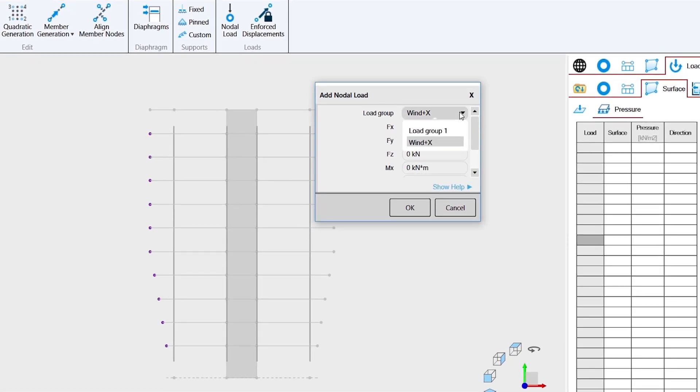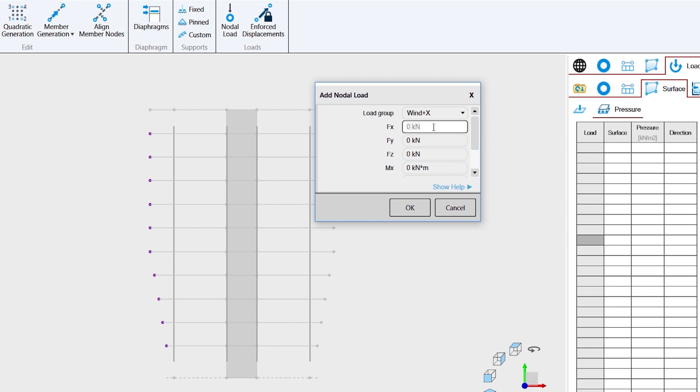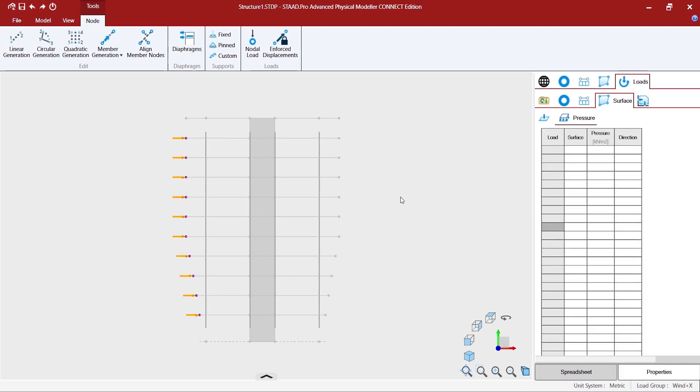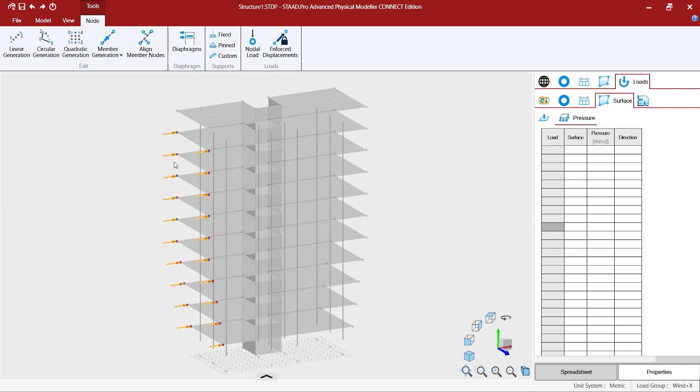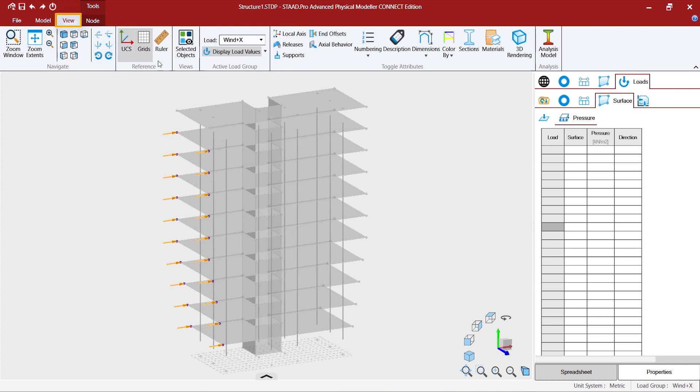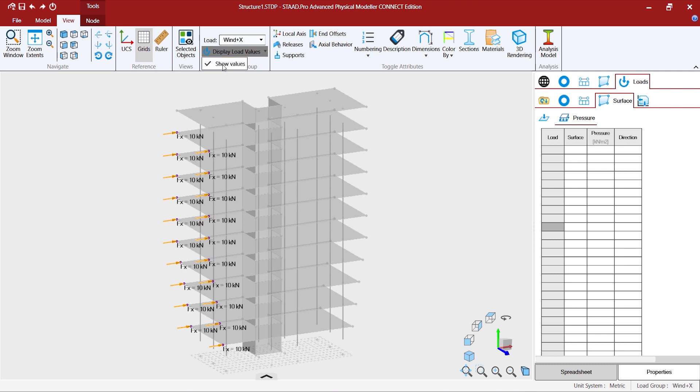And you can always select in which load group you want to add. By default it will show you the active load, and over here we want to add a value of maybe 10 kilonewtons.